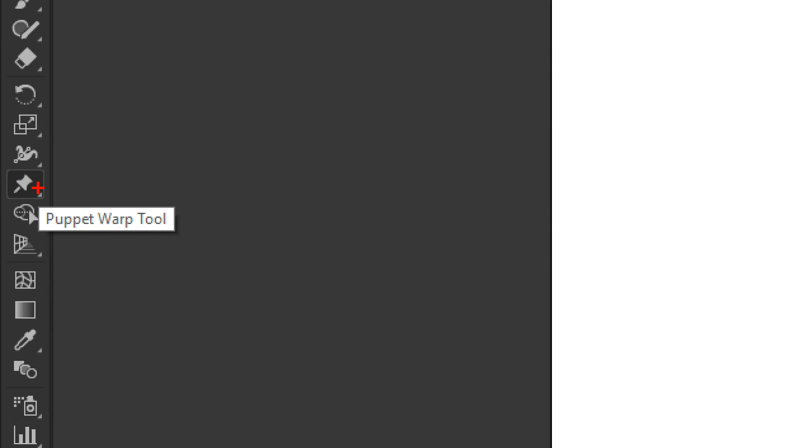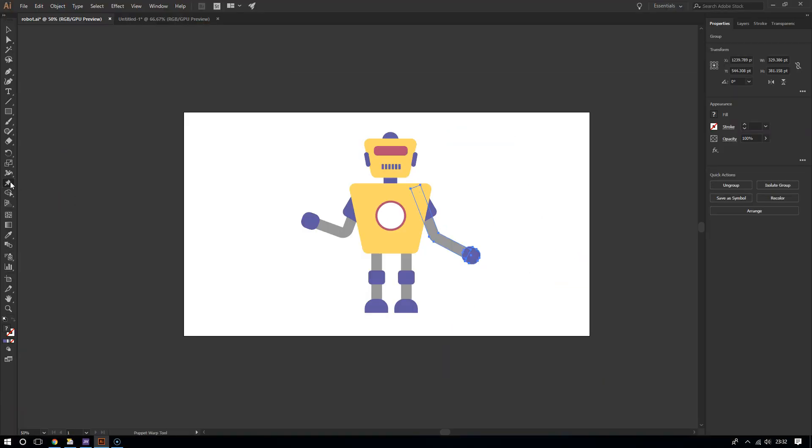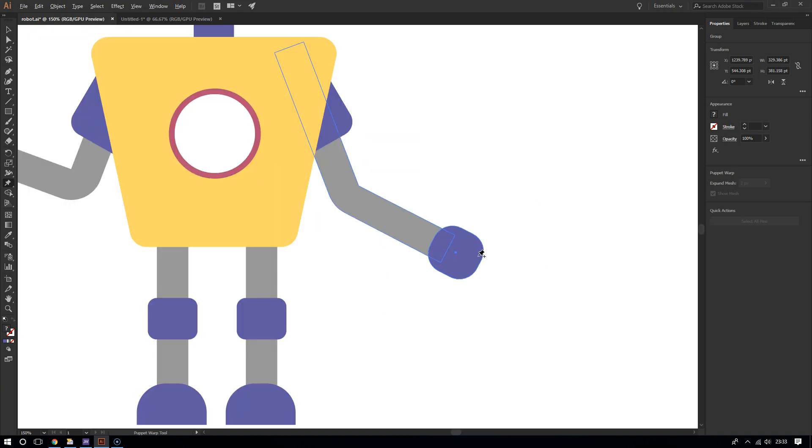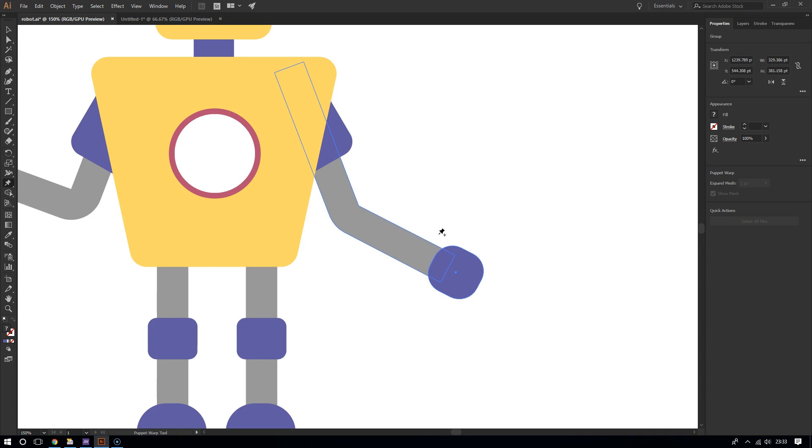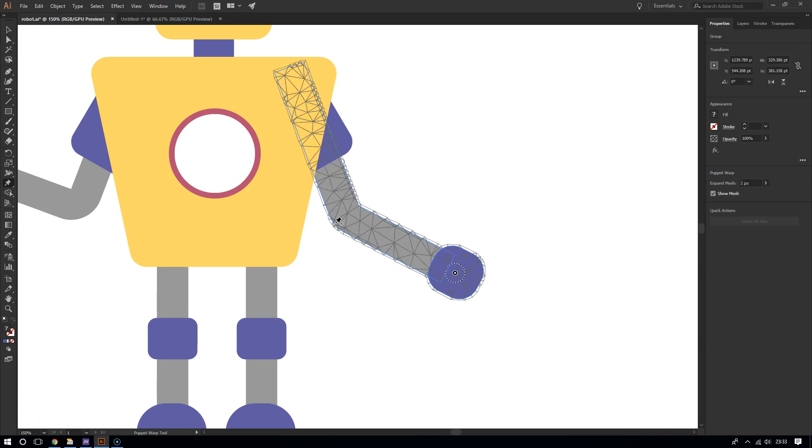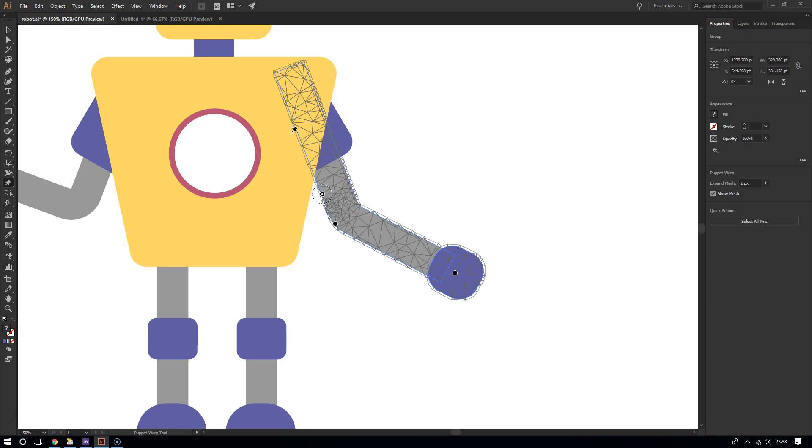Now I can add pins or little references of movement, little movement reference points. I'm going to add one here, one there. It's always good to add something in the joint for more effective movement. There, and finally one here.